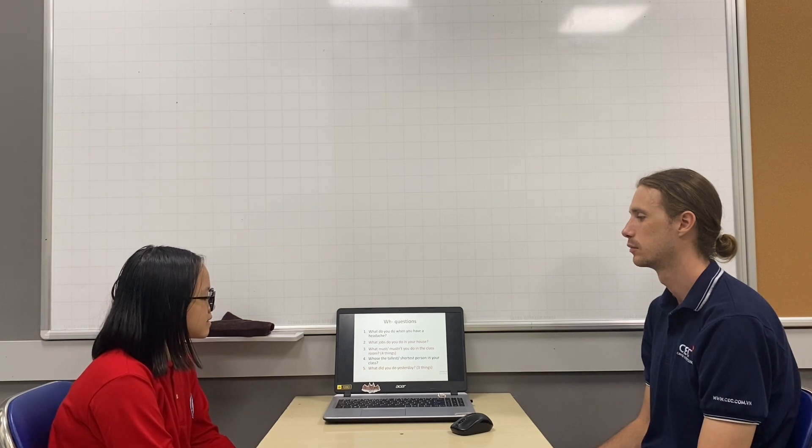Who's the tallest or shortest person in your class? My teacher is the tallest. Who's the shortest? My friend is the shortest.